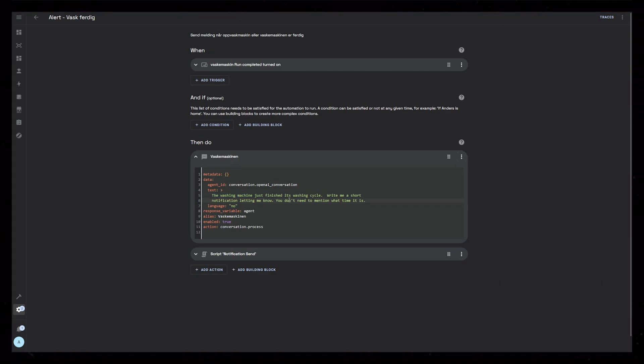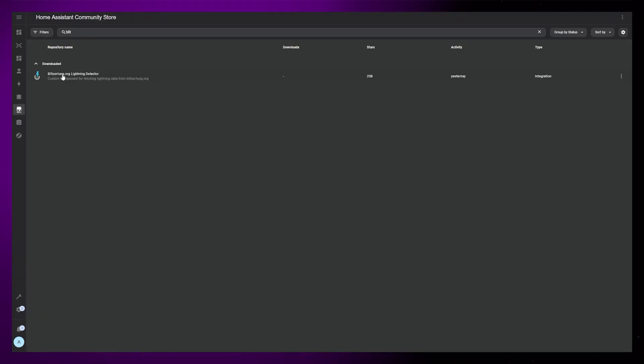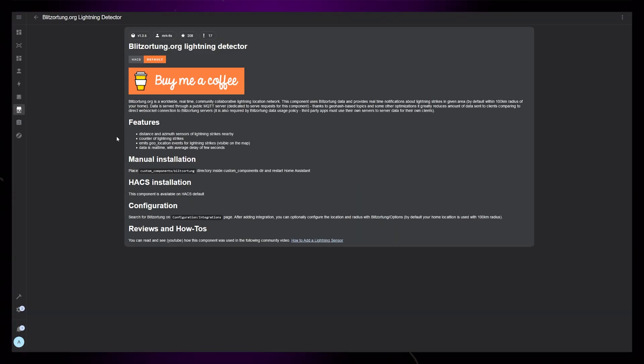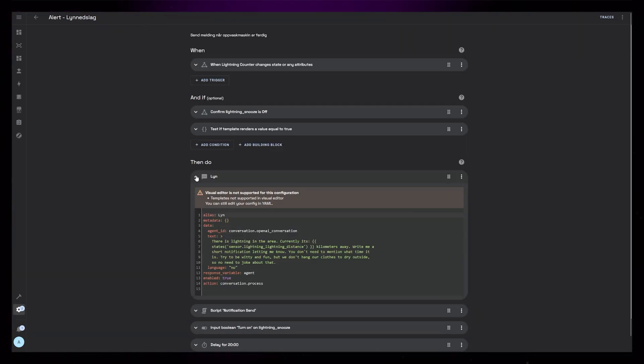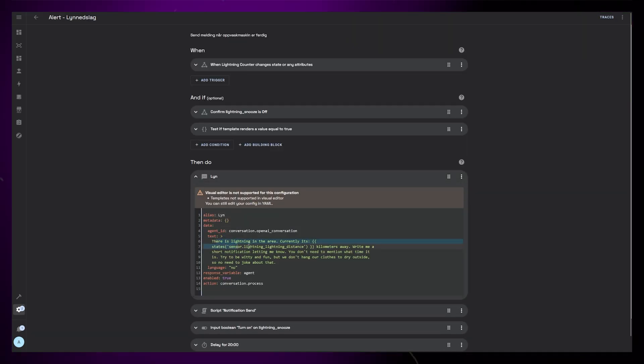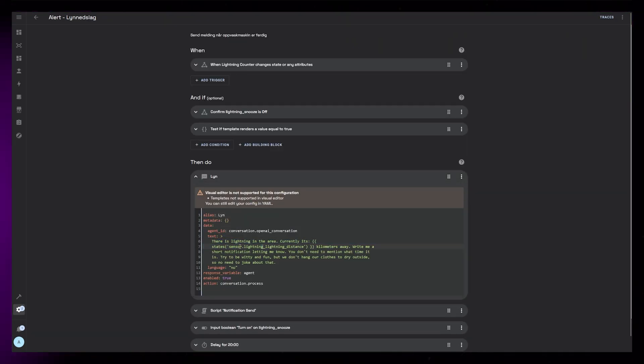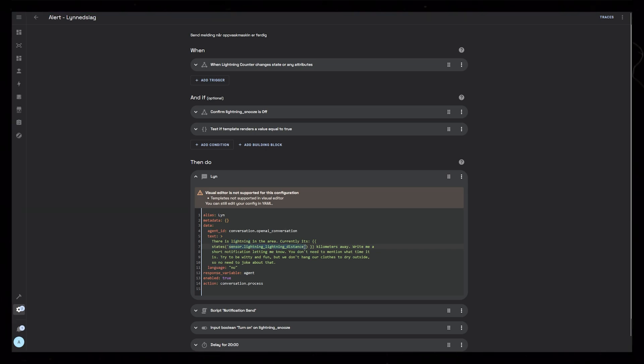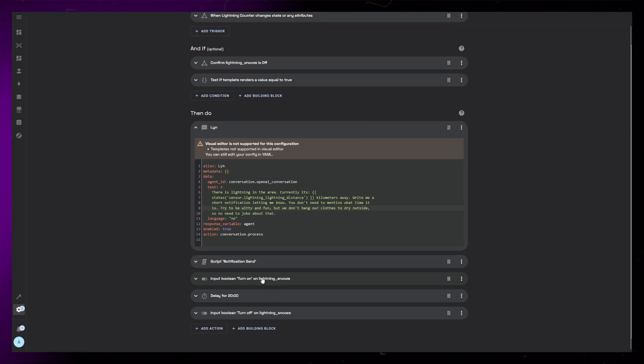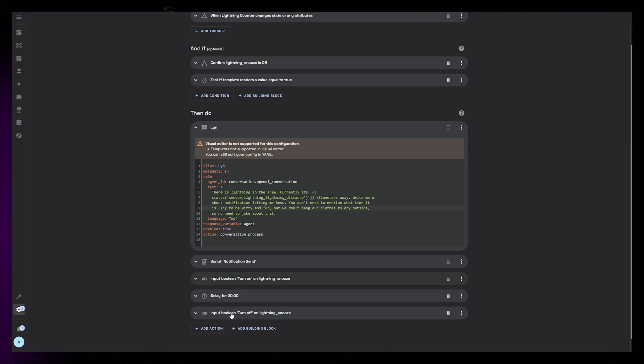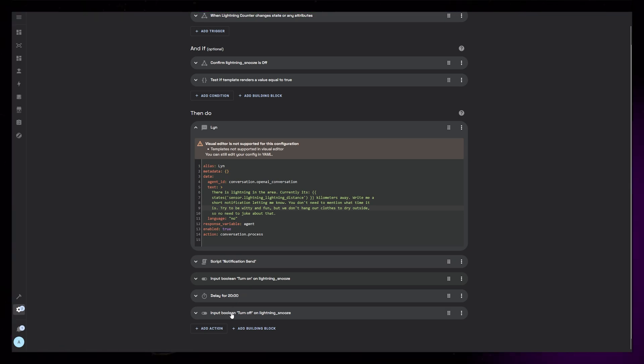Another interesting one is an alert about lightning in the area. I use a Hacs integration called Blitzortung to get these sensors. I can then have a notification tell me when lightning occurs. For some reason it was always joking about not leaving clothes to dry outside, so I had to tell it to not do that. For this one I've added a delay so I don't end up with lots and lots of notifications in a short time.